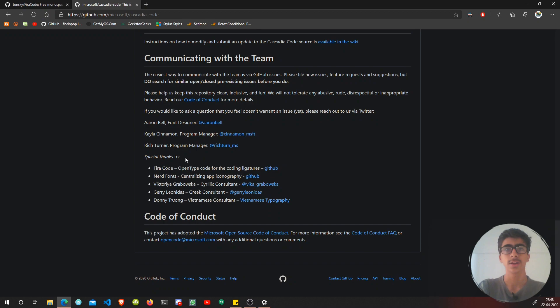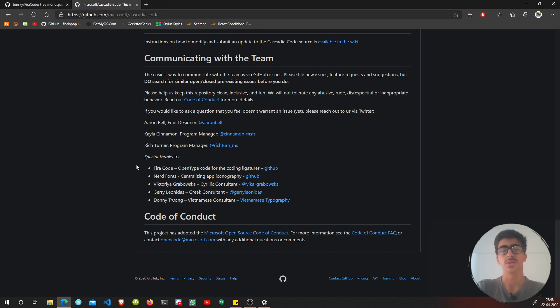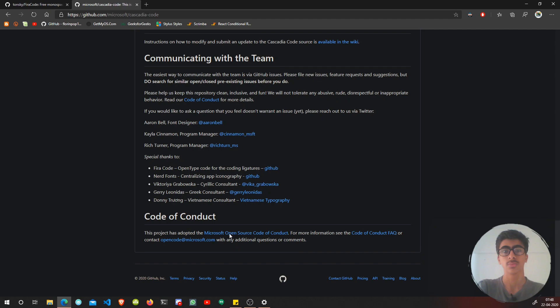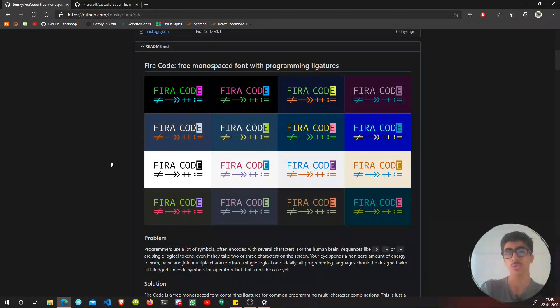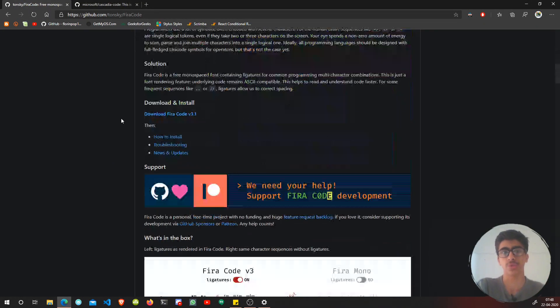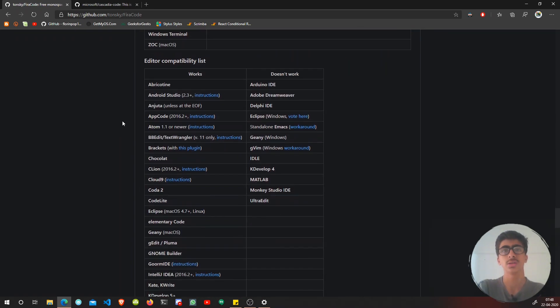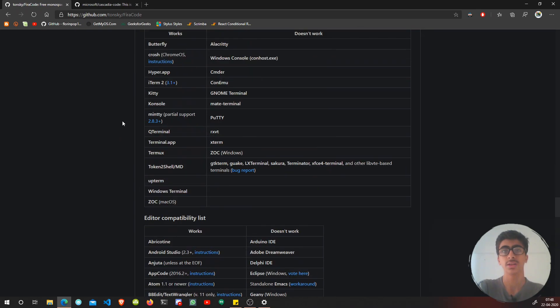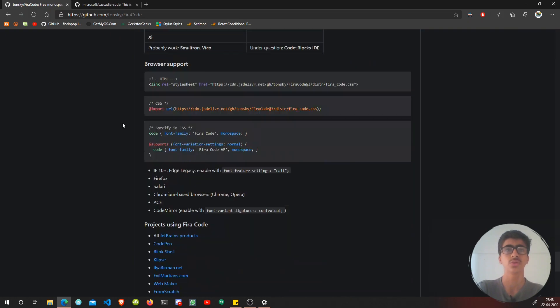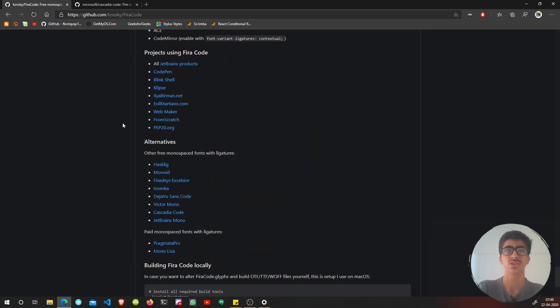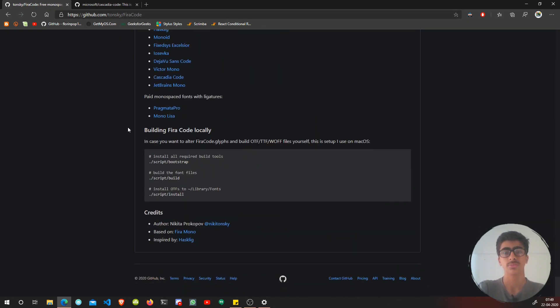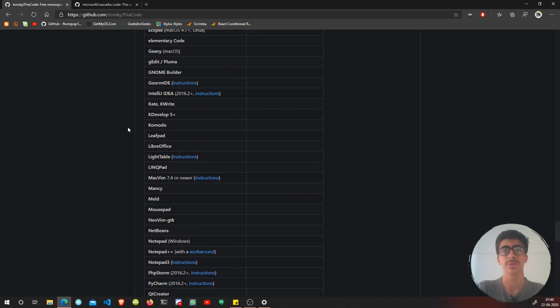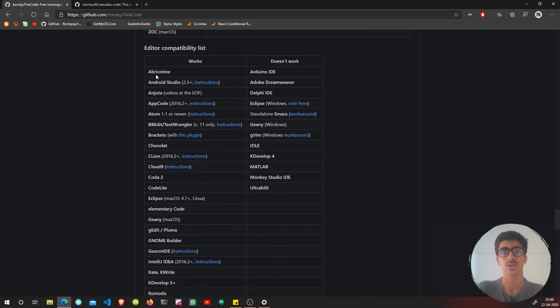From Cascadia Code, you get special thanks to Fira Code and nerd fonts for the people who helped. Now, how to get the TTF or OTF or whichever font file? This is a very good documentation, a very good readme file.